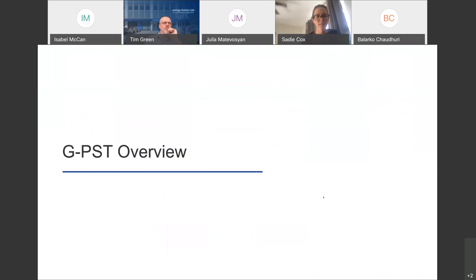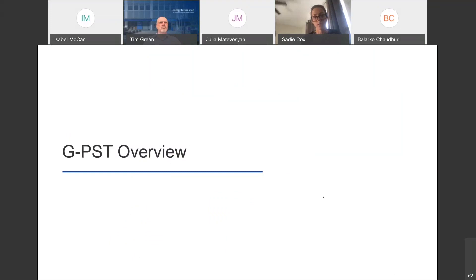Thanks so much, Isabel, and thanks to everyone for joining. I'll start with a very high-level overview of the GPST before we dive into the main content focused on our Pillar 3 workforce development activities. The GPST is a new initiative recently established with many partners around the world, with a targeted focus on support and collaboration with system operators to research and implement cutting-edge operational engineering solutions required to bring very high levels of renewable energy and complementary technologies onto the grid.